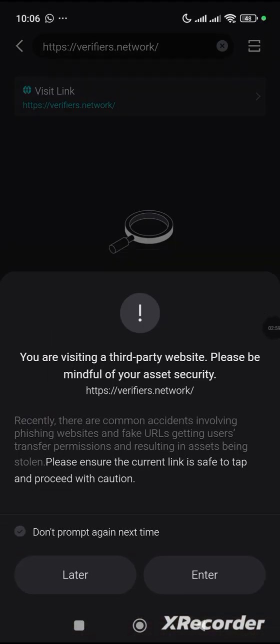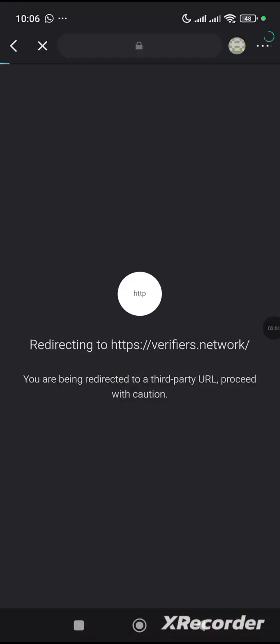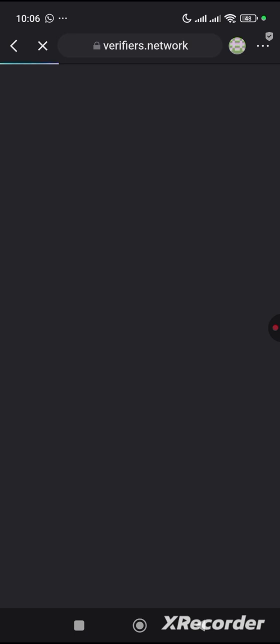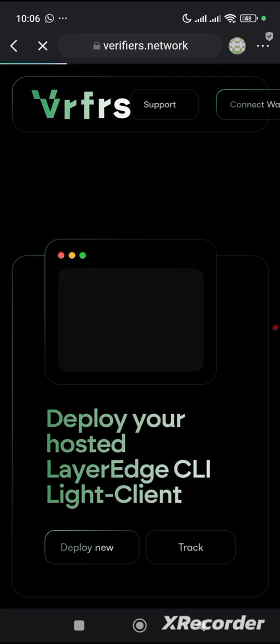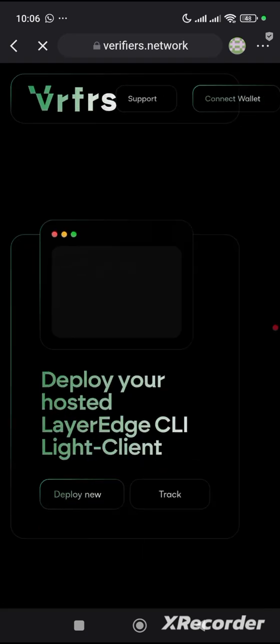Ensure that you have actually imported your seed phrase of the wallet you were using before on LayerEdge. Ensure that you have imported it.